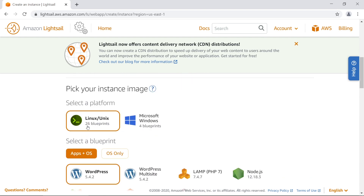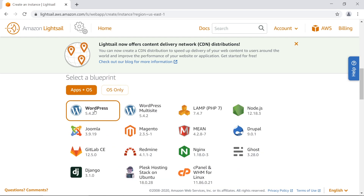Next we need to pick our platform — we're going to use Linux/Unix, so just keep that selected. The next section asks what blueprint to use. There are several options to get you started quickly: a MEAN stack for Mongo, Express, Angular, and Node; just a Node.js stack; a LAMP stack — a whole bunch of different options. But this is a WordPress tutorial, so we're going to select WordPress.